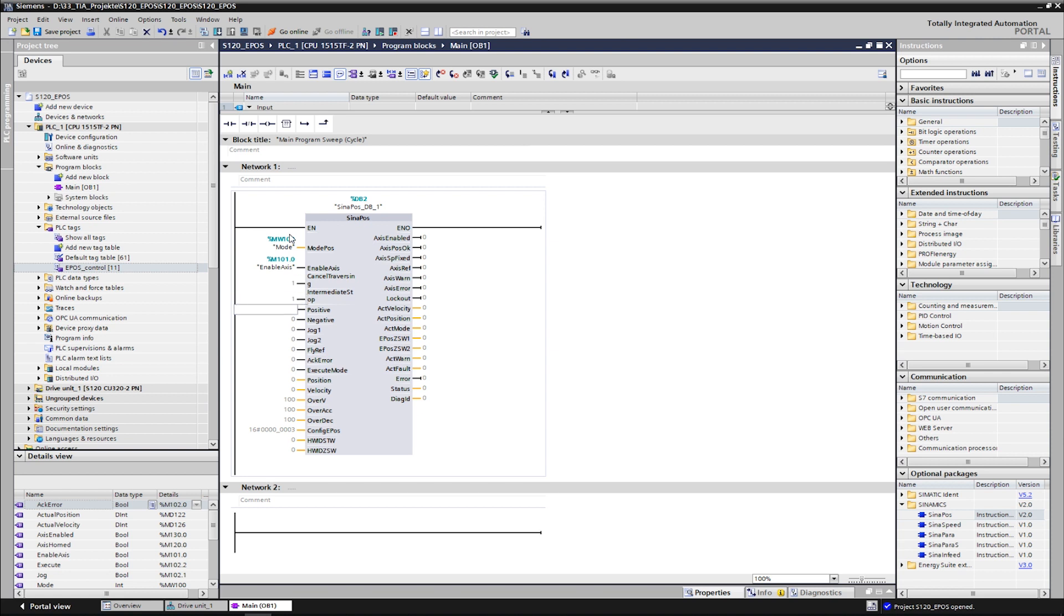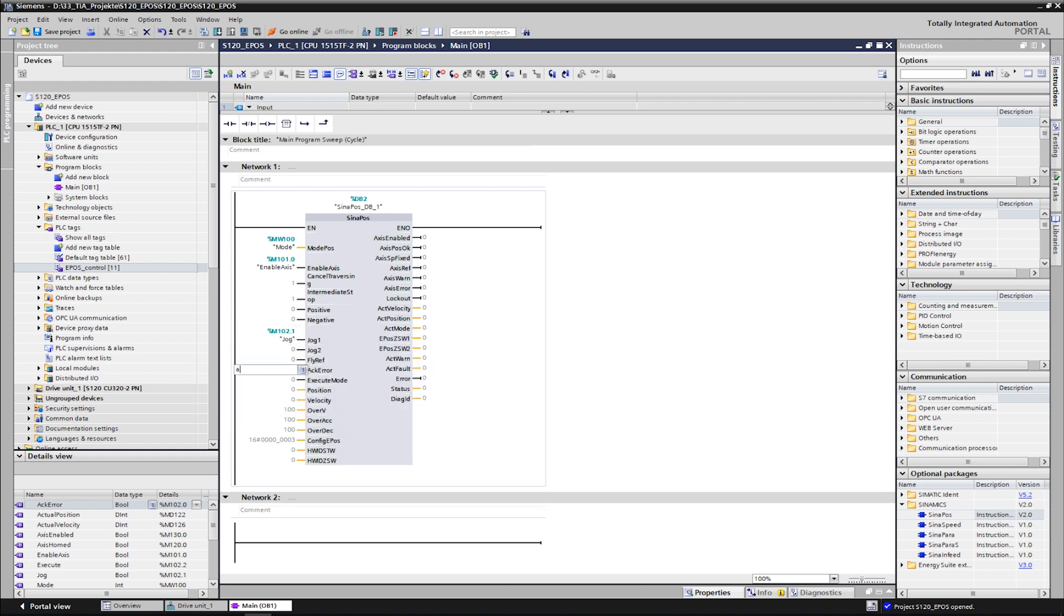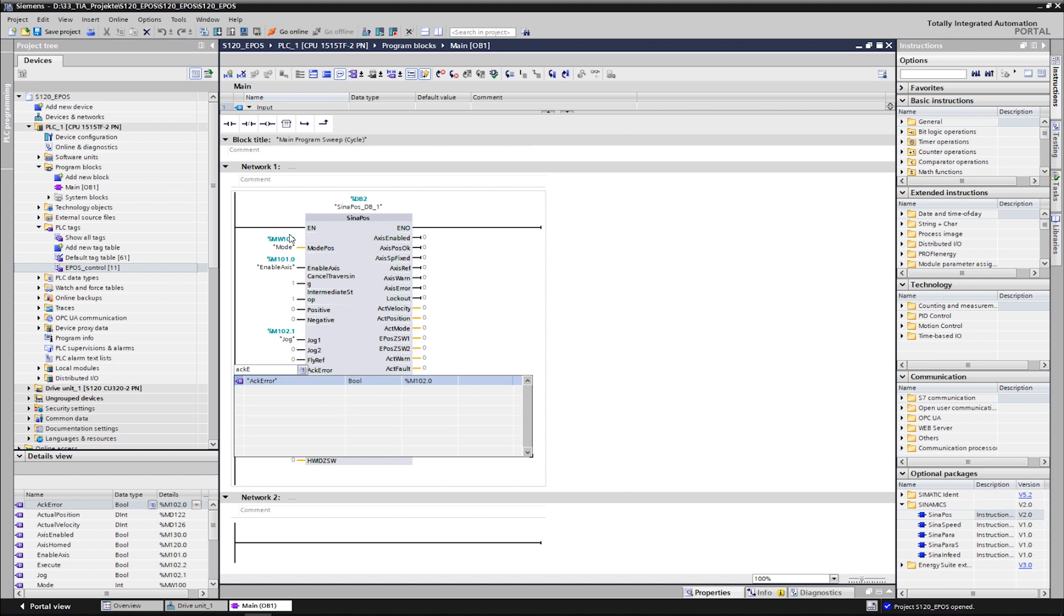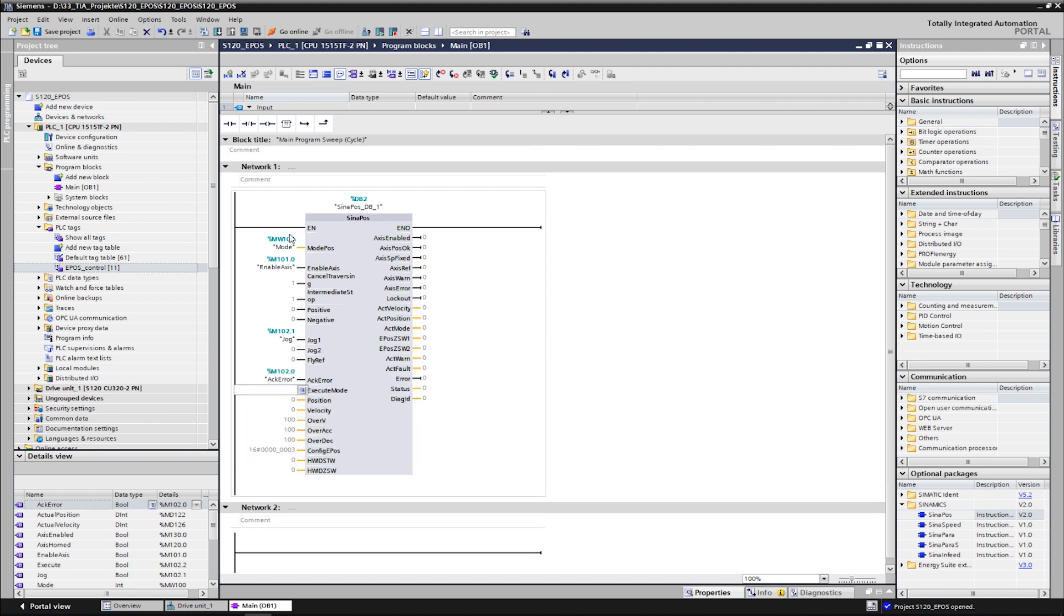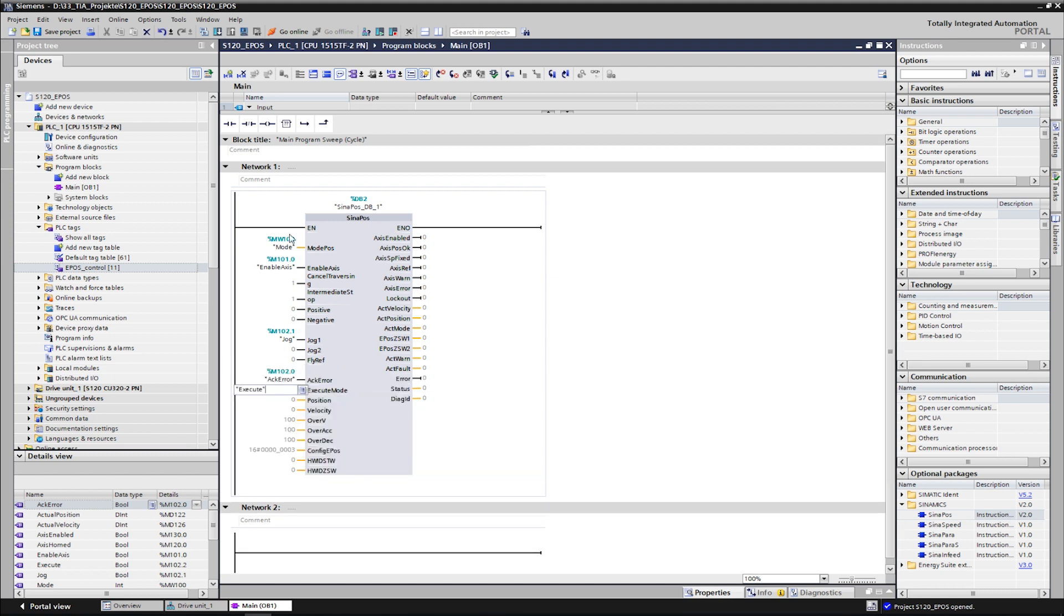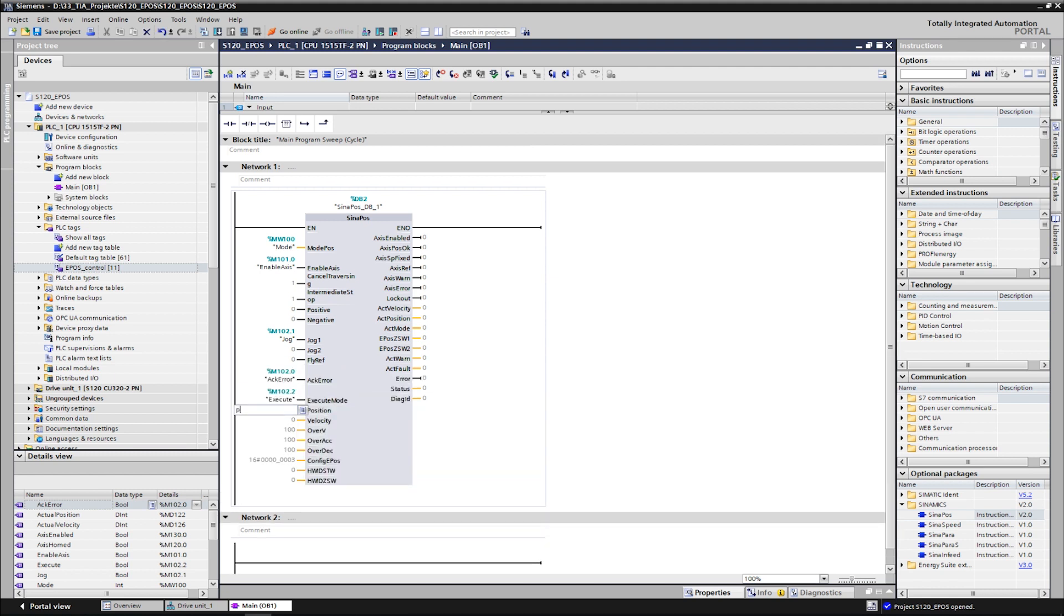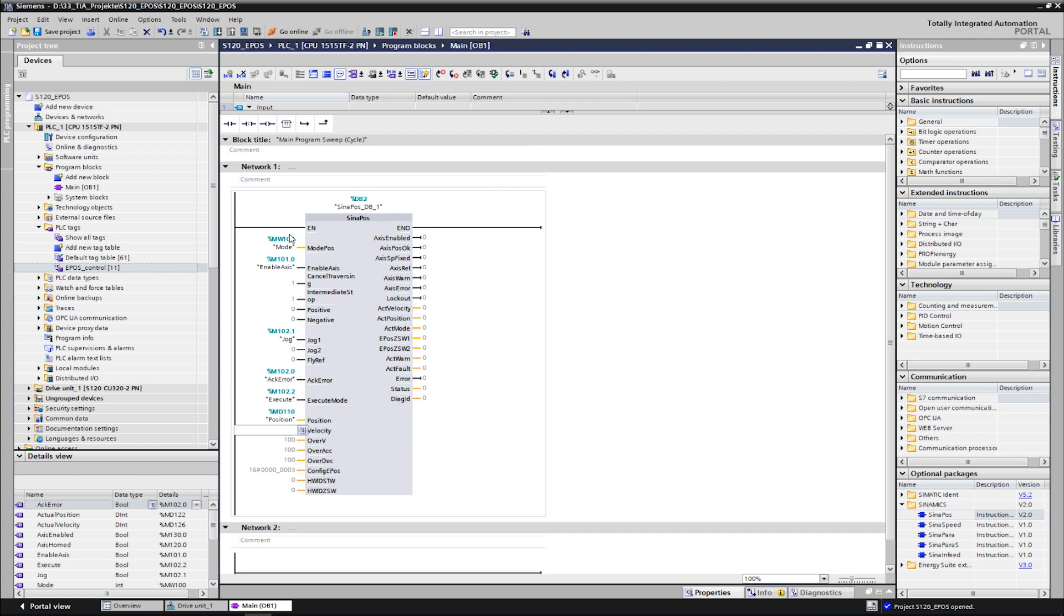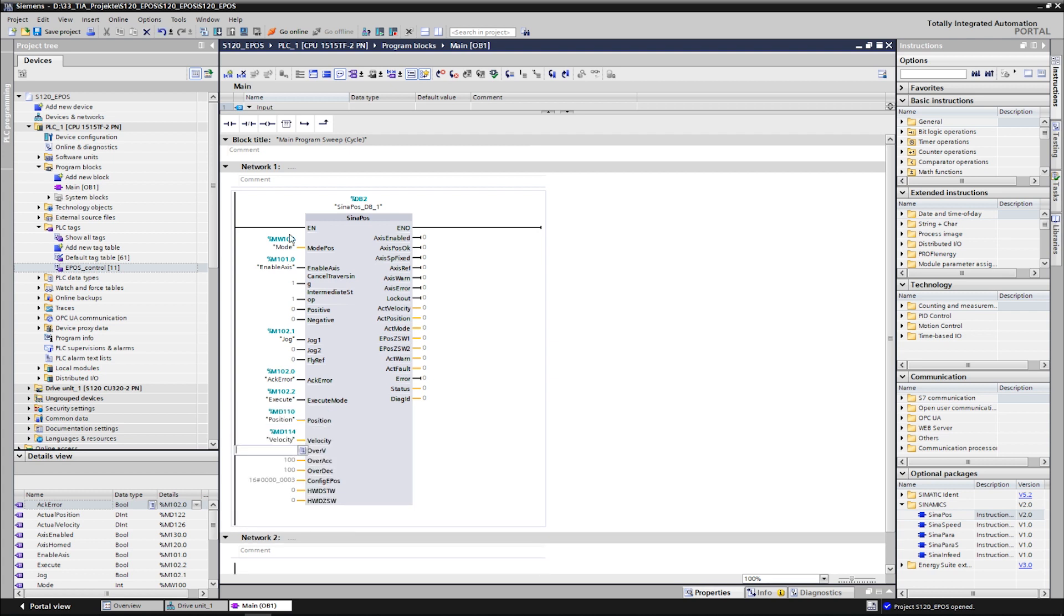JOG stands for the jog function. AcknowledgeError can be used to acknowledge any pending errors. The input ExecuteMode starts the selected job. The inputs Position and Velocity define the positioning movement. The overrides for speed, acceleration and deceleration are defaulted to 100%, which we leave as it is.